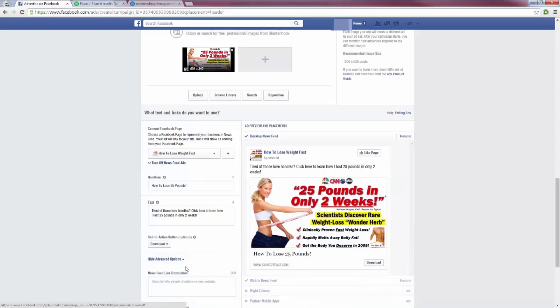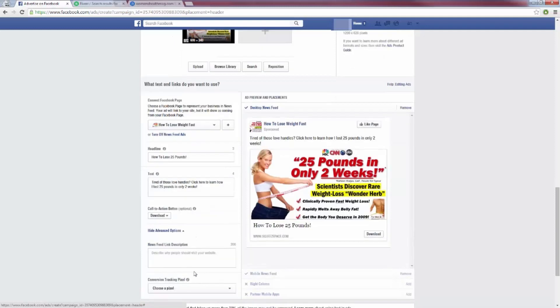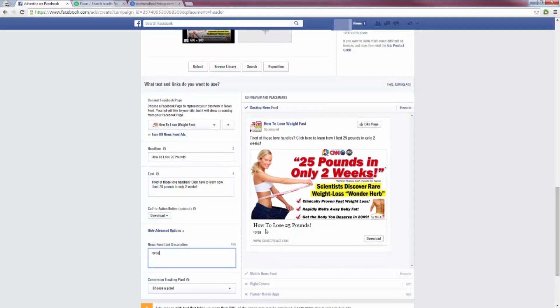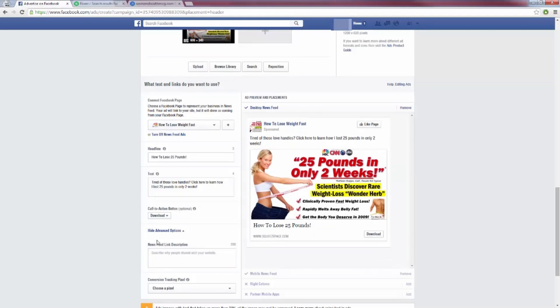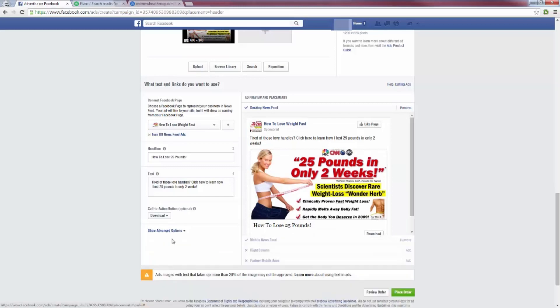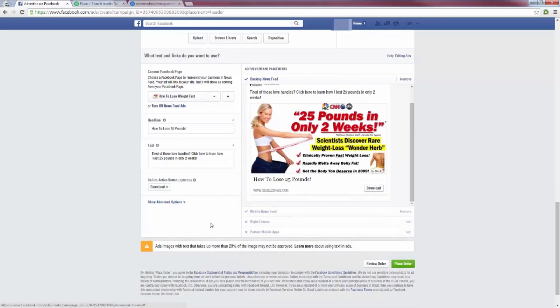Using the advanced options, you can also add a description below the headline to add more text and encourage viewers to click through and go to your squeeze page.